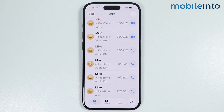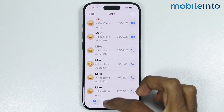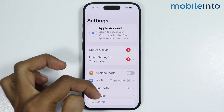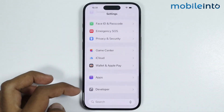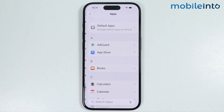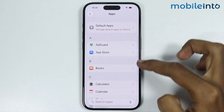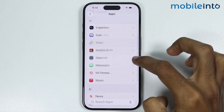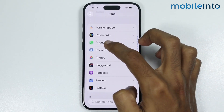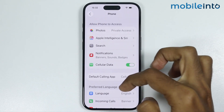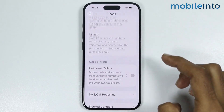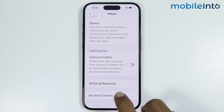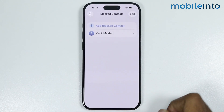Now for the second method, just go to your home screen and open Settings. In Settings, just tap on Apps. Now from the app list, just open the Phone app. Now at the bottom of this page, you will find the option of Blocked Contacts — just tap on it.